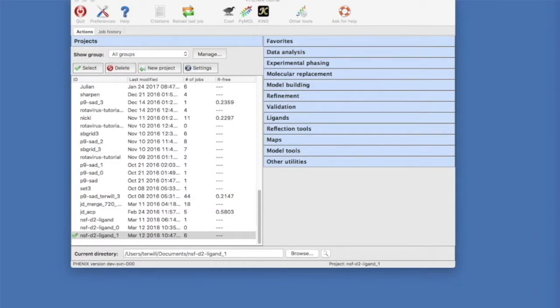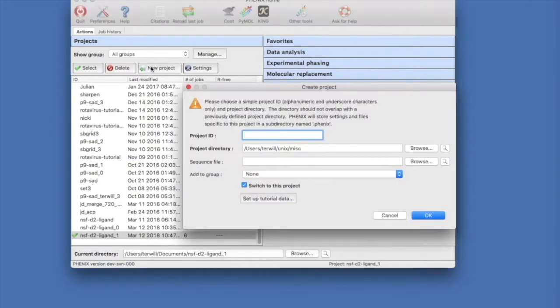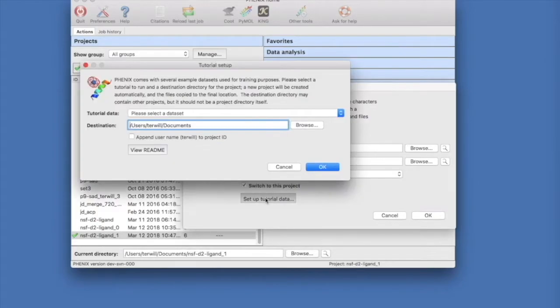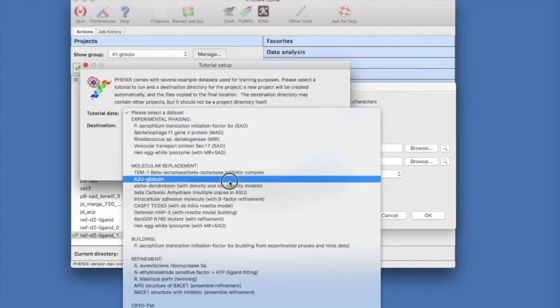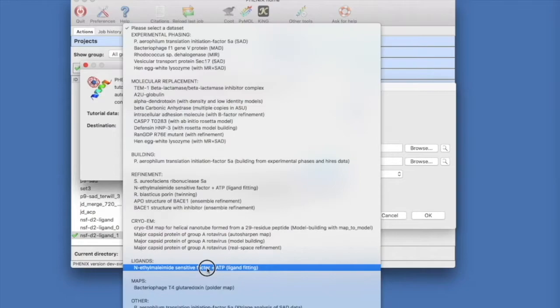Let's go to the Phoenix GUI and set up the ligand fitting tutorial data. Click on New Project and then Set Up Tutorial Data. Then select the Ligand Fitting Tutorial under Ligands.